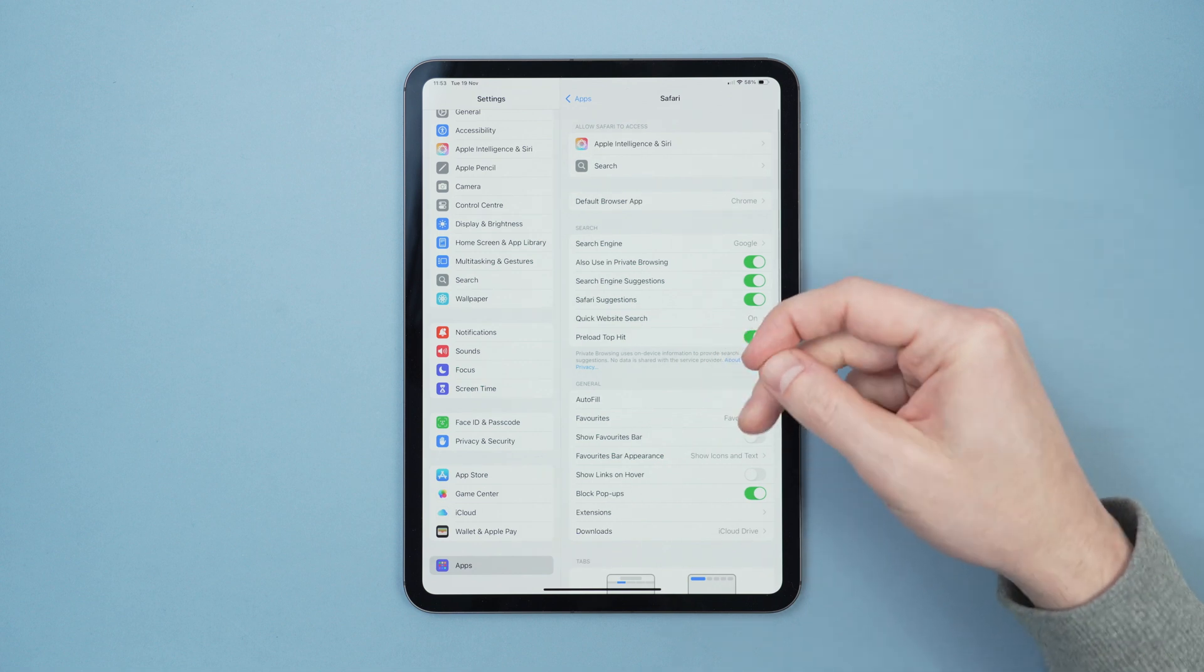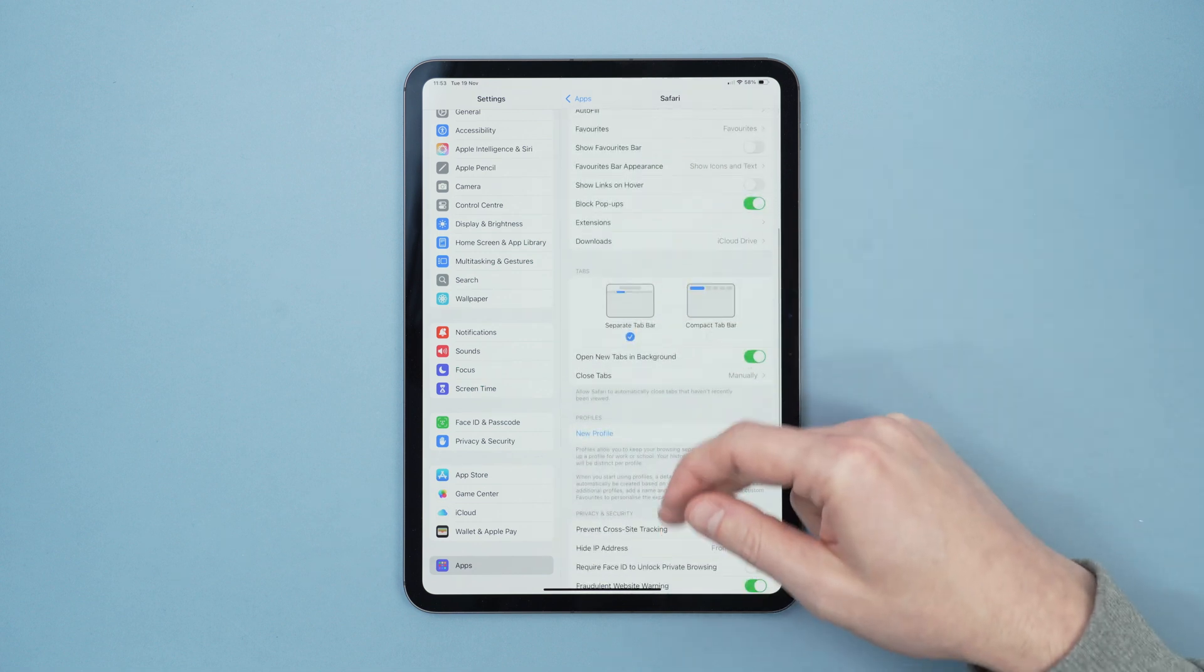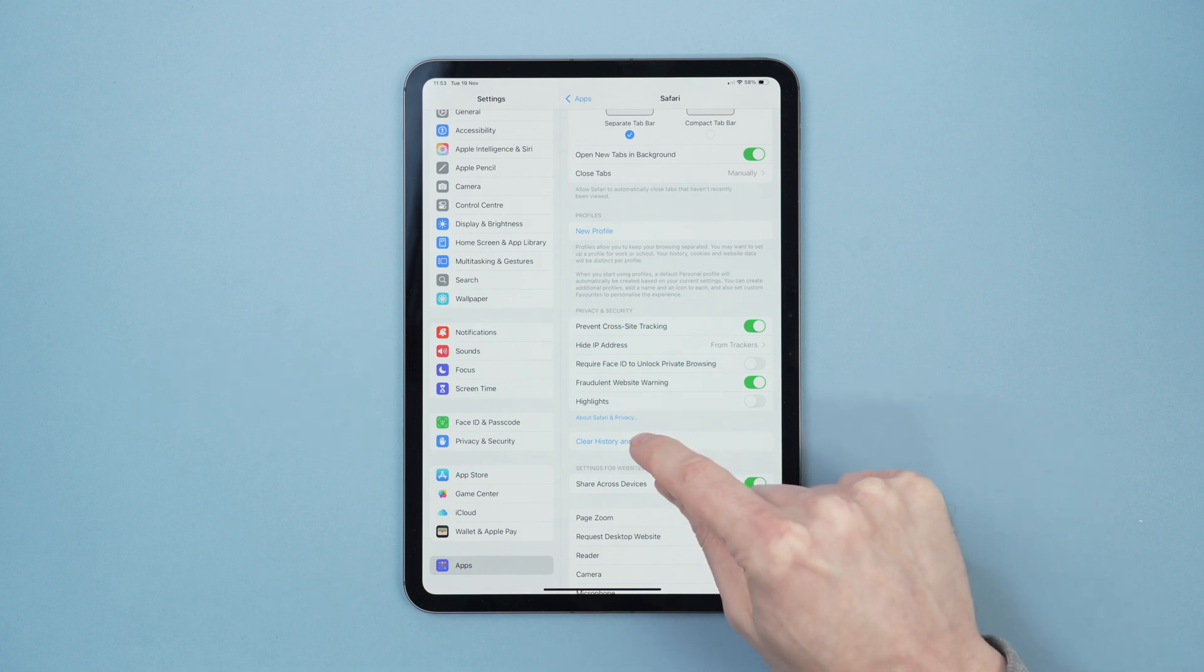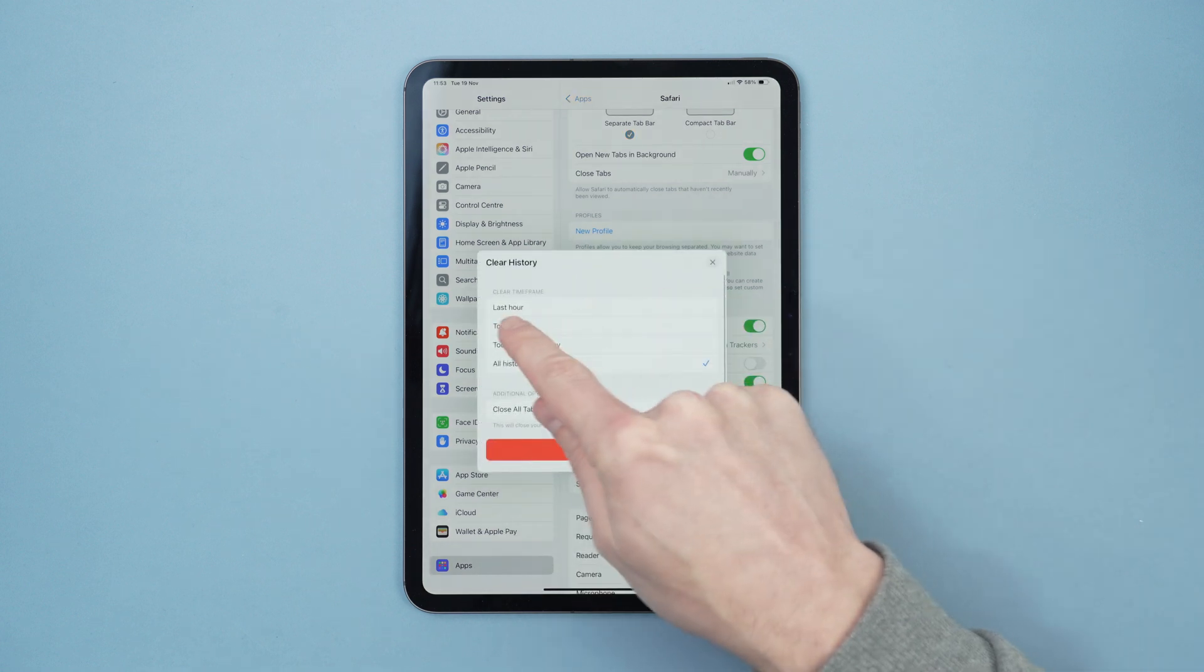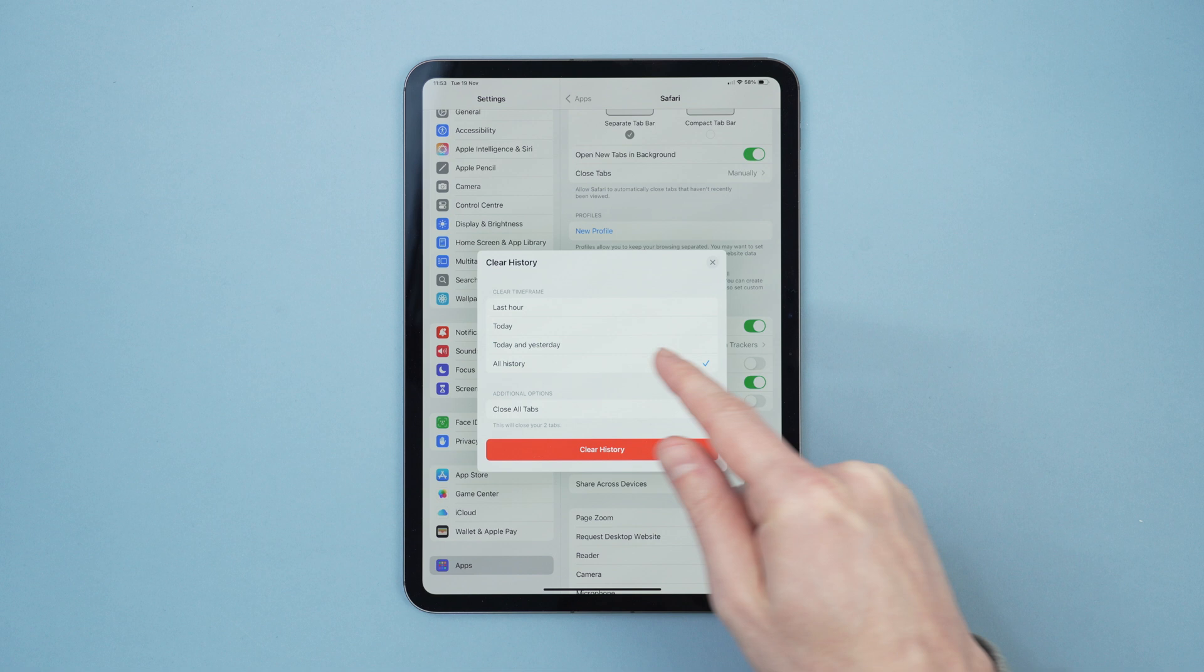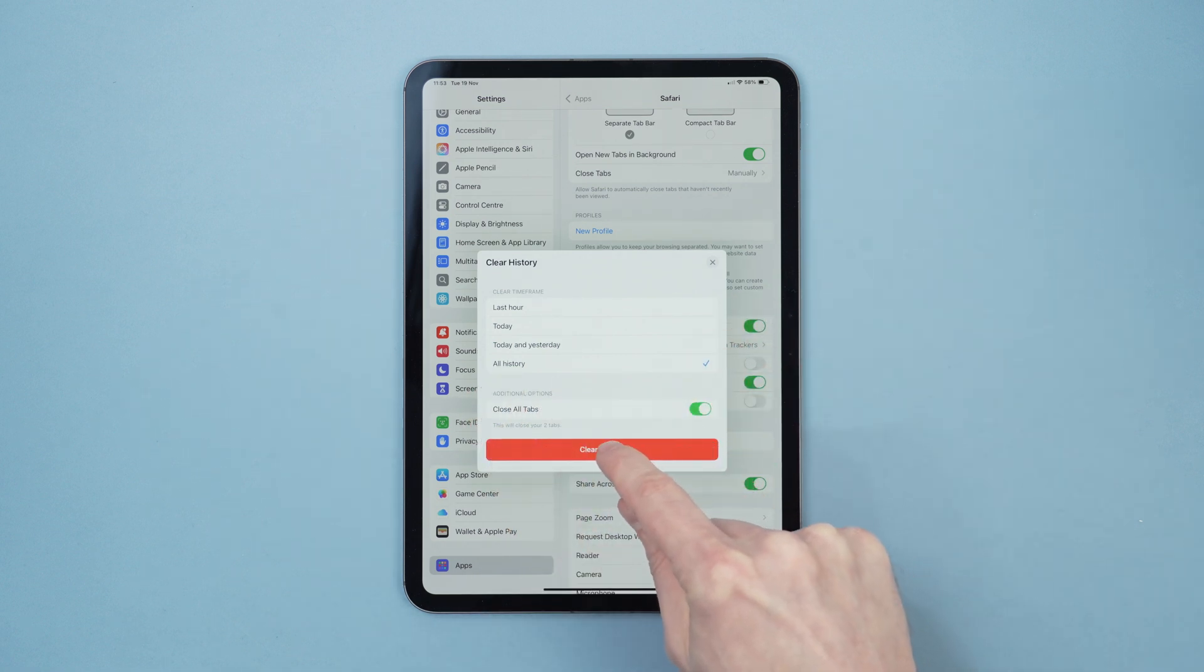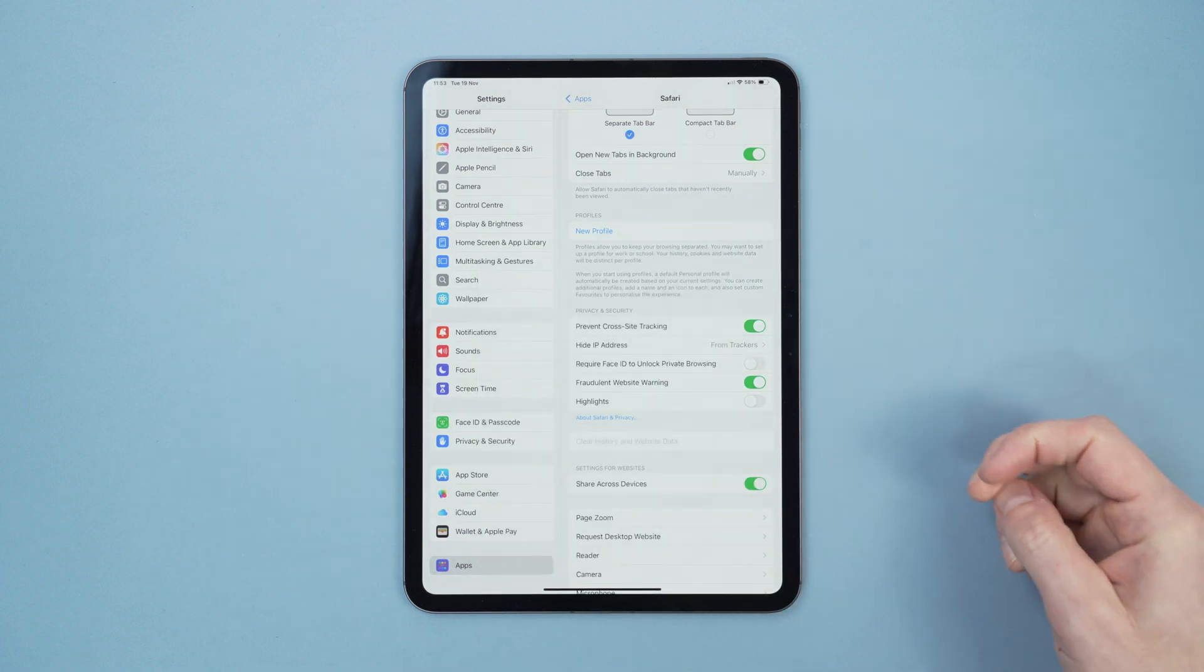And then on the Safari page we scroll down until we see the clear history and website data. So we click on that and then we can select last hour, today, today and yesterday, or all history and close all tabs. We want all history and close all tabs and then click clear history, and that will clear the history for Safari.